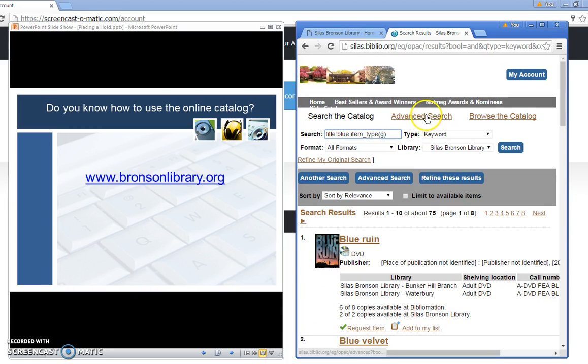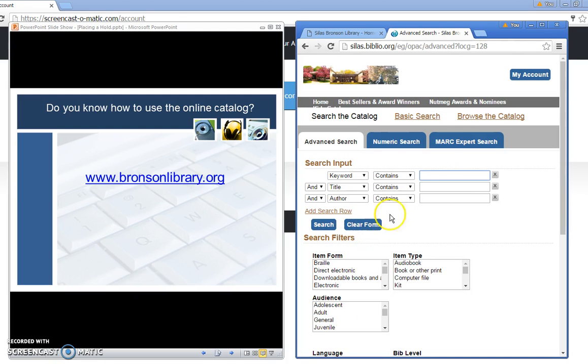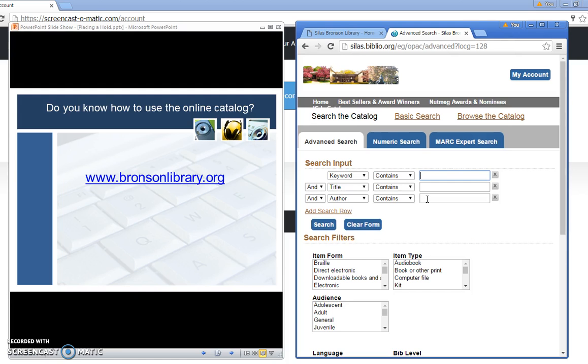Let's do one more search quickly. I'm going to clear the form. This time I'm interested in a music CD and my favorite performer is Charlie Parker. So let's put in Charlie Parker's name under the author.